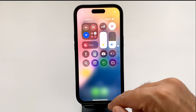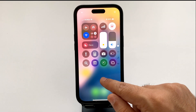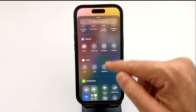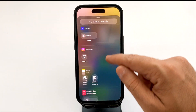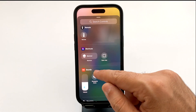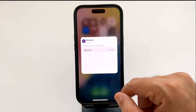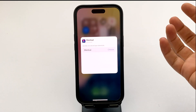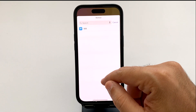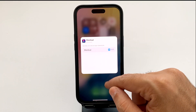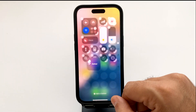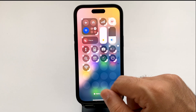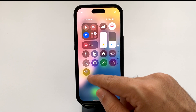Now go back to the Control Center. Tap and hold, then tap 'Add a Control.' Scroll down until you find Shortcuts, then tap on it. We're going to add a shortcut to the Control Center. Choose it — we only have Wi-Fi here, which is the one we want.